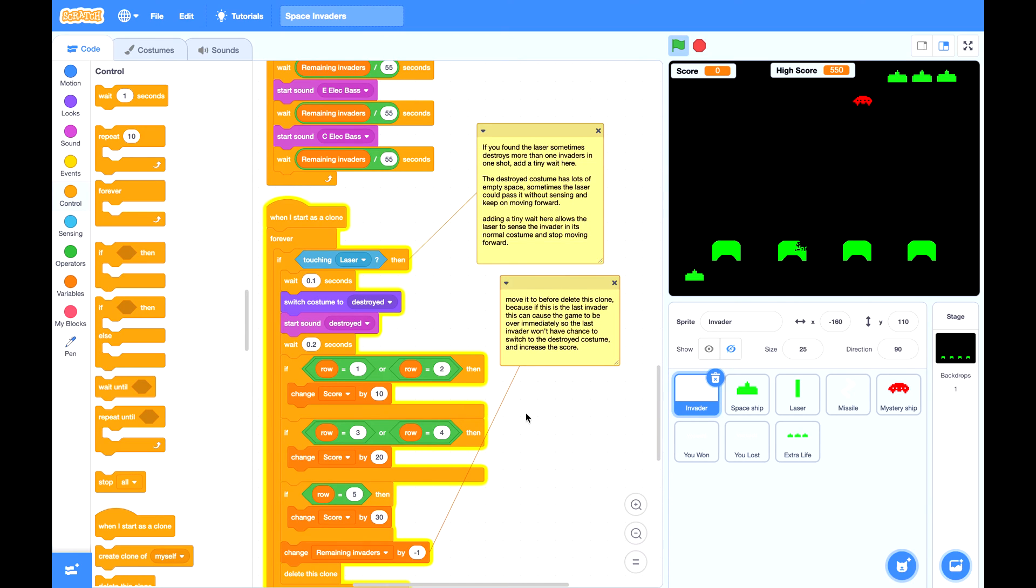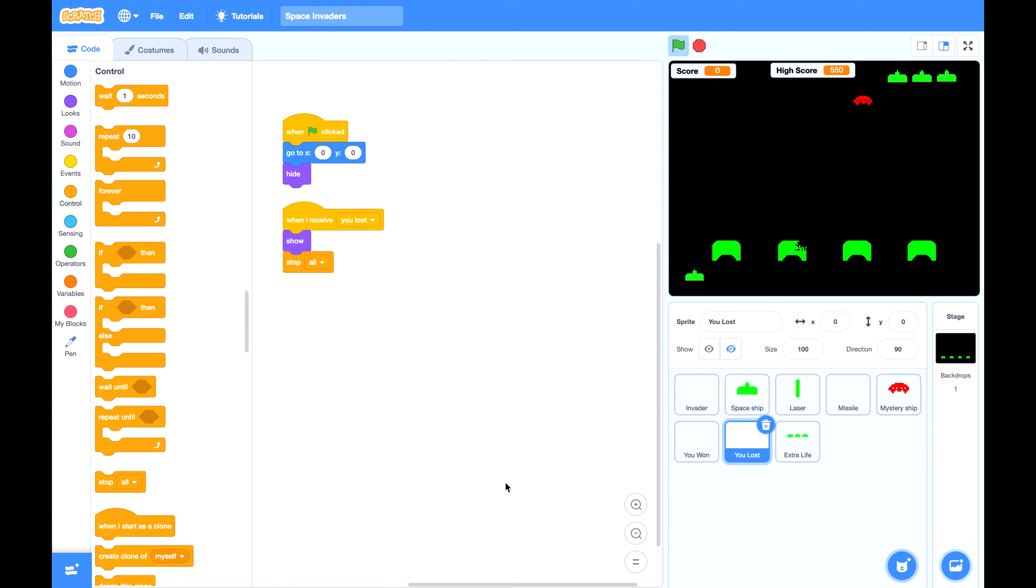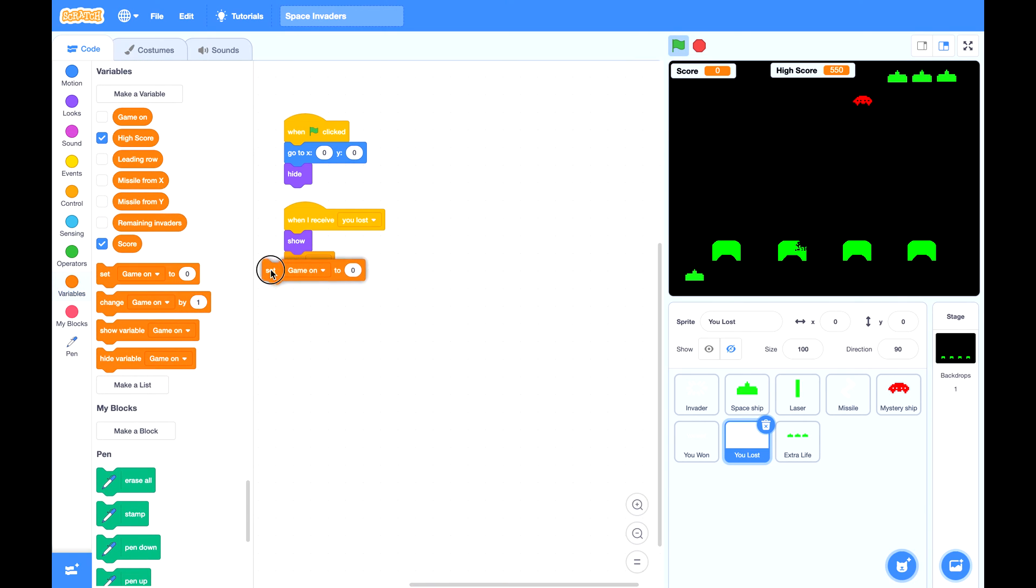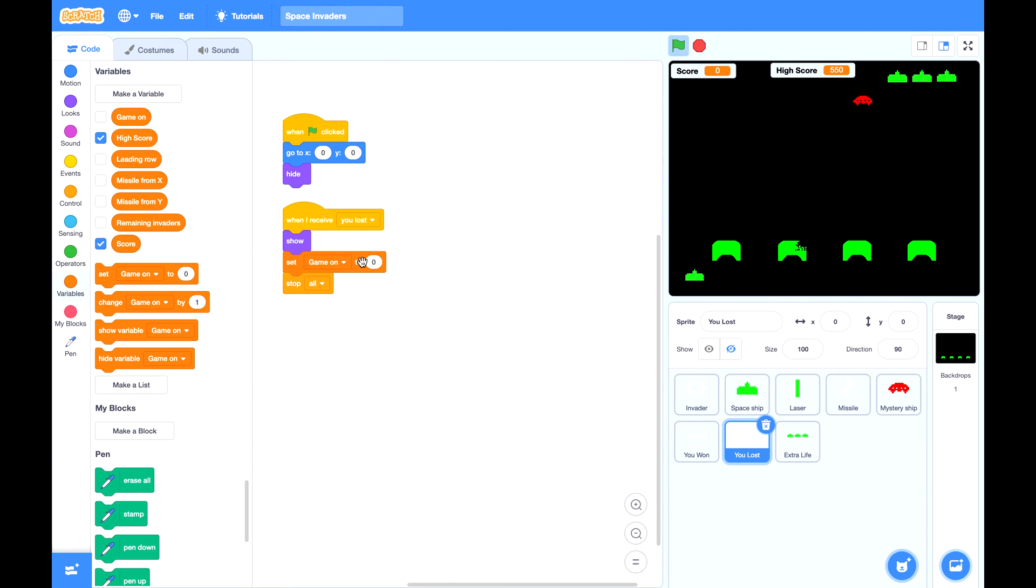One more thing you could do is for this you lost sign. Before you stop all, you can set game on to be zero. So when the game is stopped, the spaceship cannot shoot out any more laser.